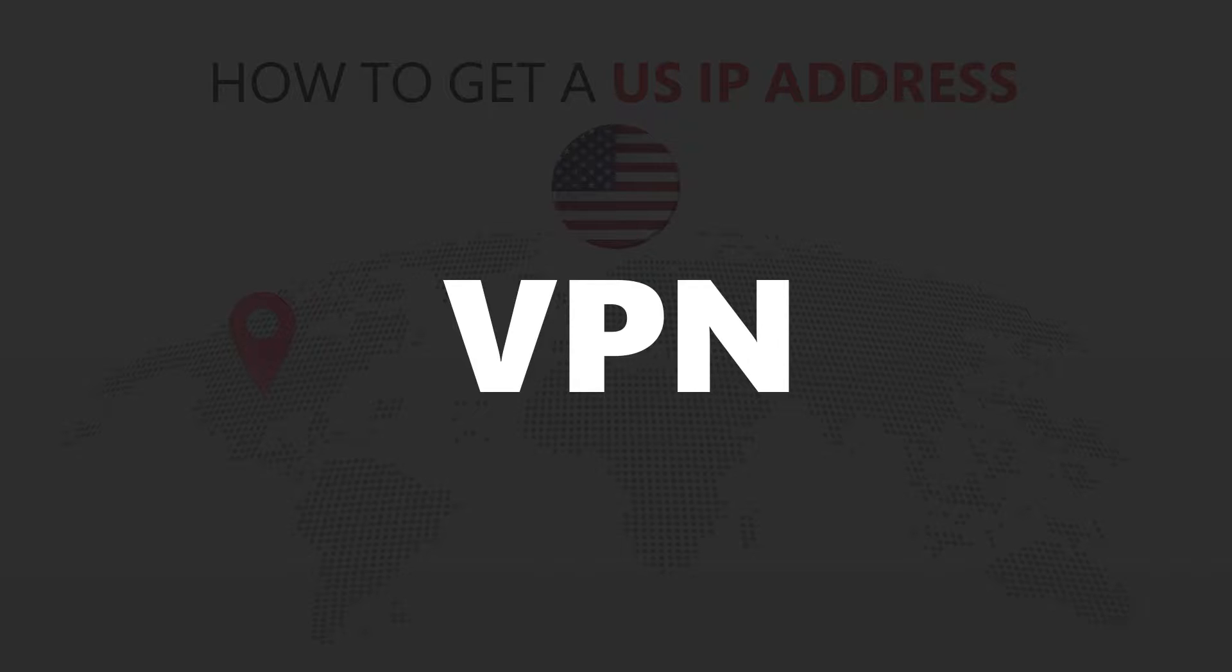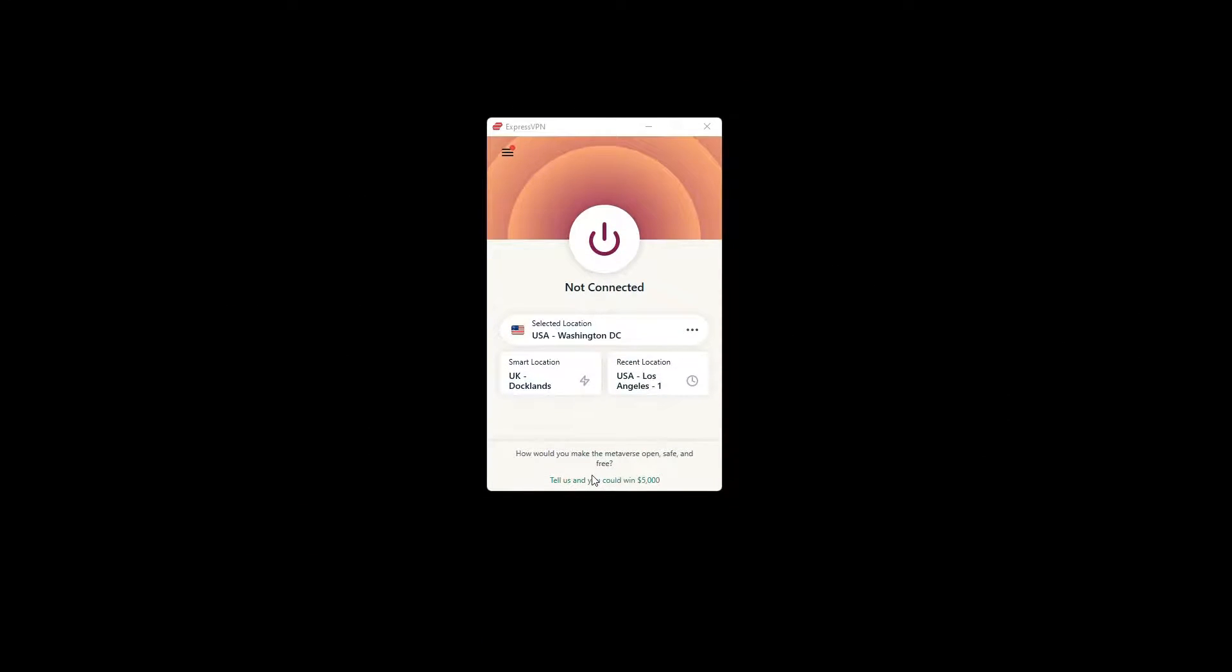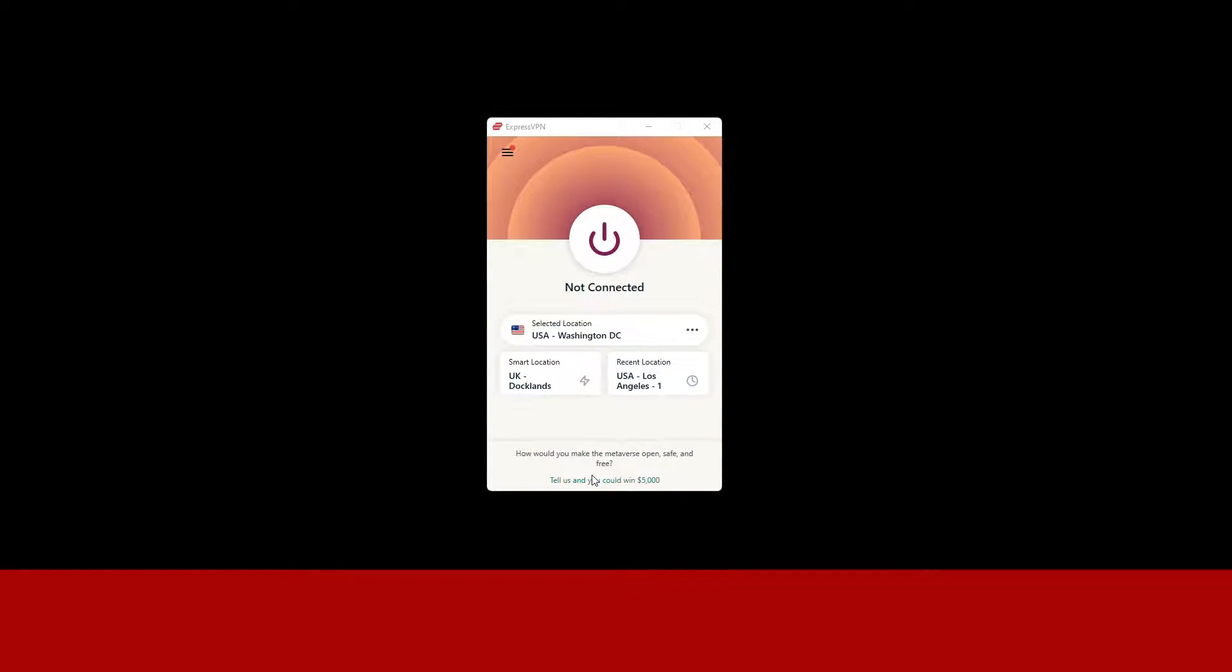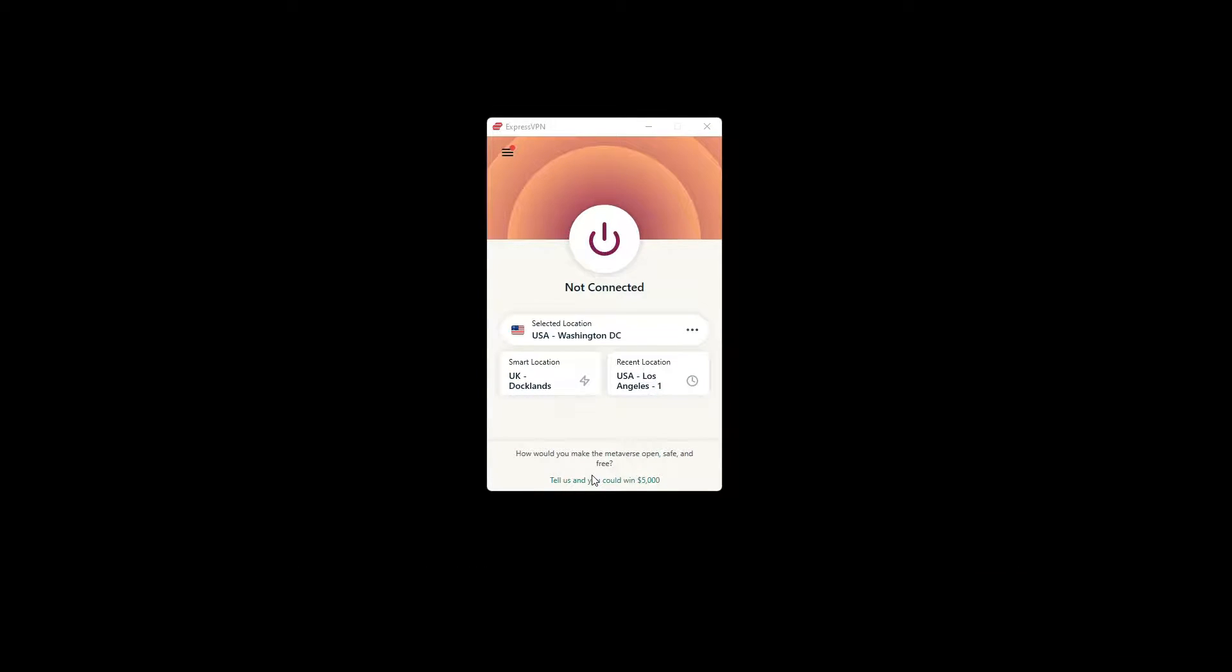For this video I'm going to demonstrate using ExpressVPN. To get ExpressVPN, just click the link in the description. It will give you an exclusive discount.